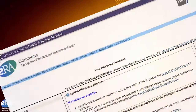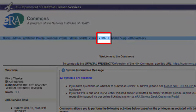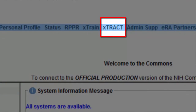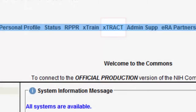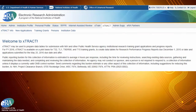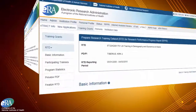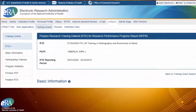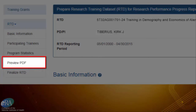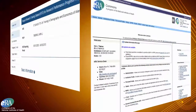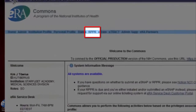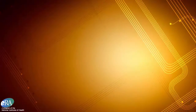If you are a signing official, principal investigator, or assistant, you will access XTRACT by clicking on the XTRACT tab at the top of the eRA Commons navigation pane. You will use XTRACT to complete your training tables. The tool will then provide the option to create the tables as PDFs, which you may download and attach to your application or progress report as you normally would.